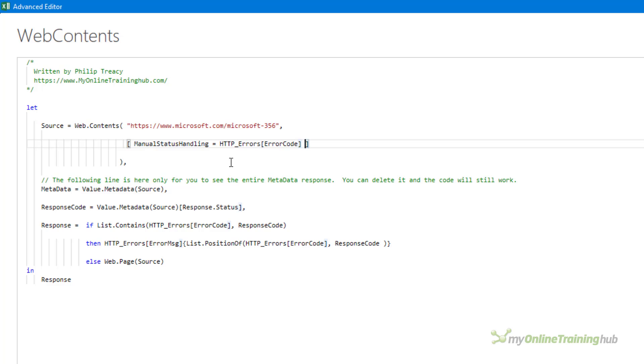Now that my code is manually handling certain errors I need to check if an error has actually occurred and you can do this using the value.metadata function. Let's close this query and see what this function gives us.